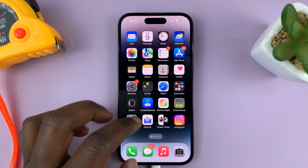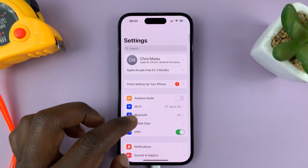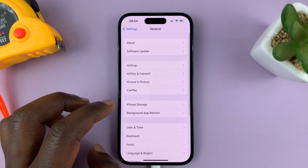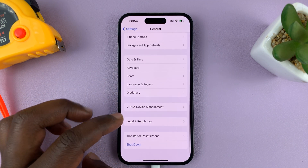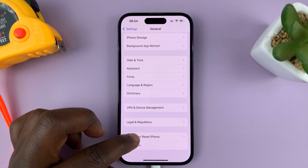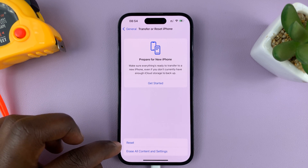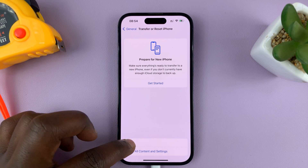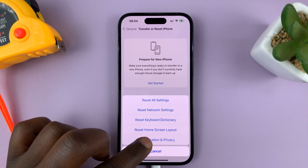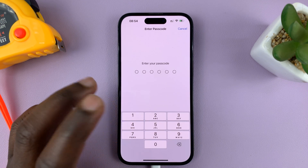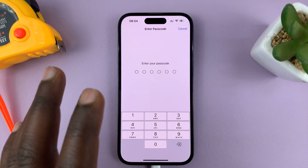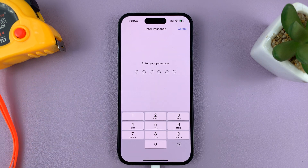Go to Settings, on the main settings page go to General, tap on that, and then scroll down to Transfer or Reset iPhone. Tap on that, and then tap on Reset. From the reset options, choose Reset Location and Privacy. That's going to reset all your location and privacy data — it's not going to reset the whole phone, only the privacy and location data.